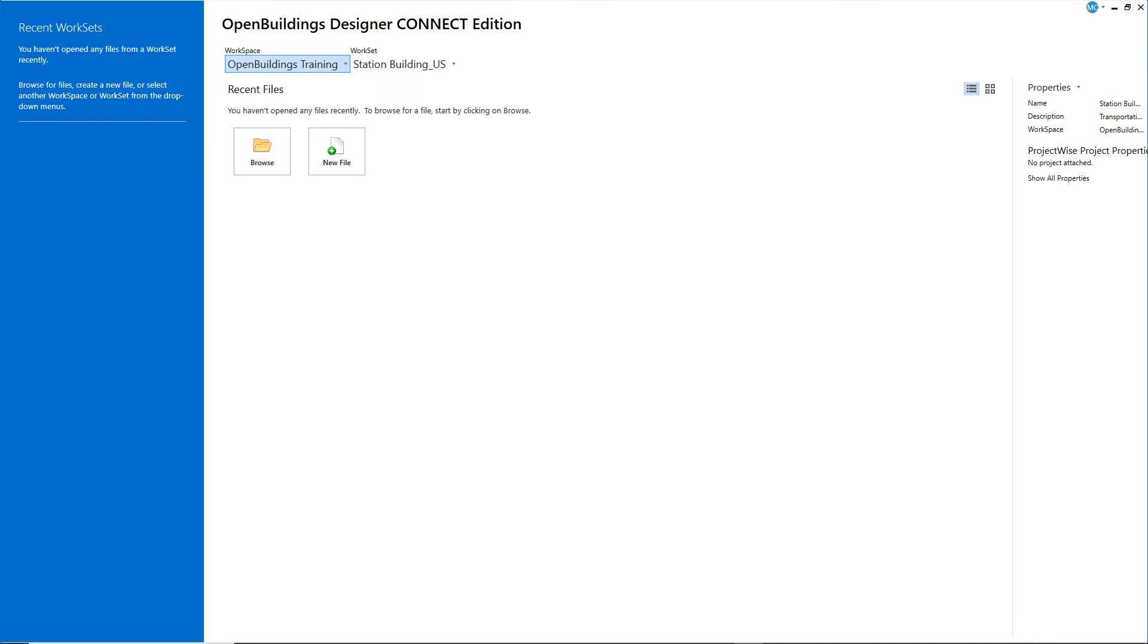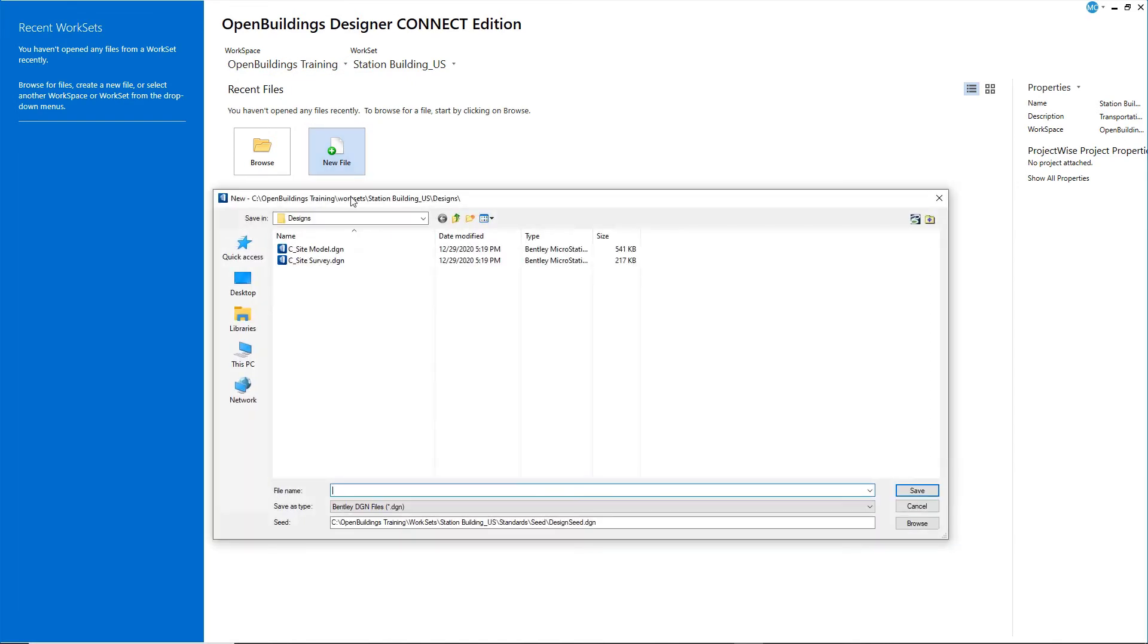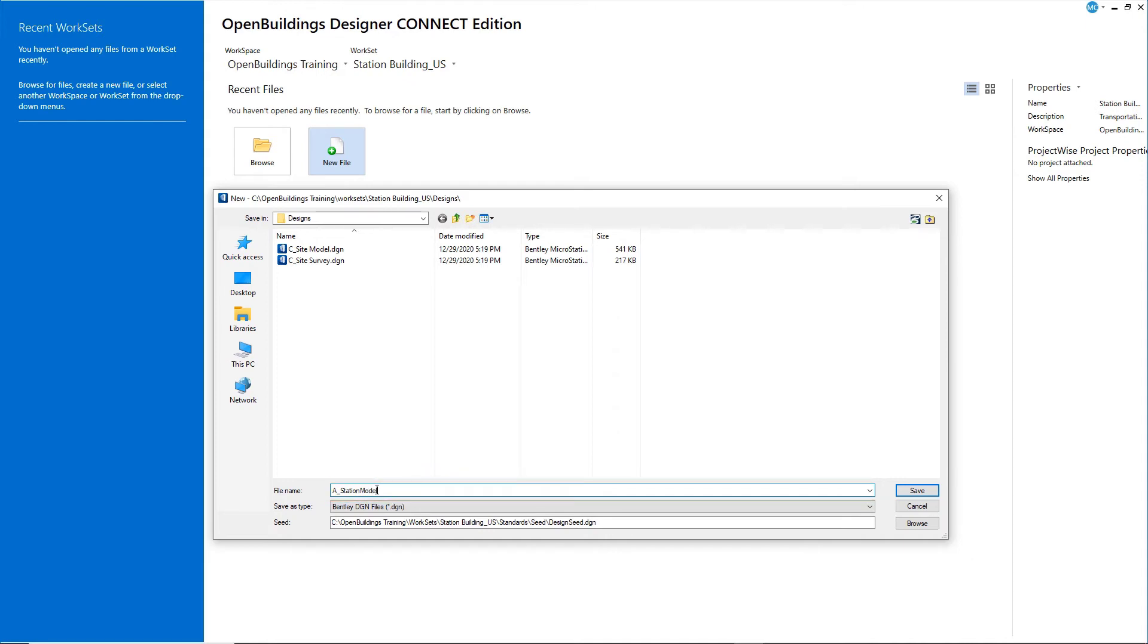Select the new file icon. Give the new file a name, A station model. A is to indicate that this is an architectural model. Whenever you create a new file, you will want to pay attention to the seed file used to create the new file. Select the Browse button.